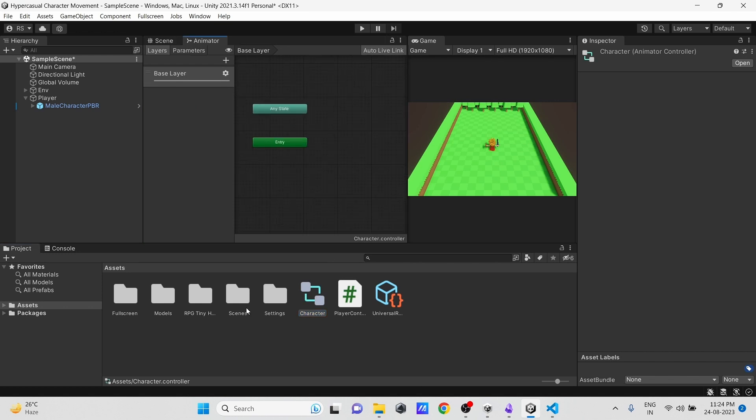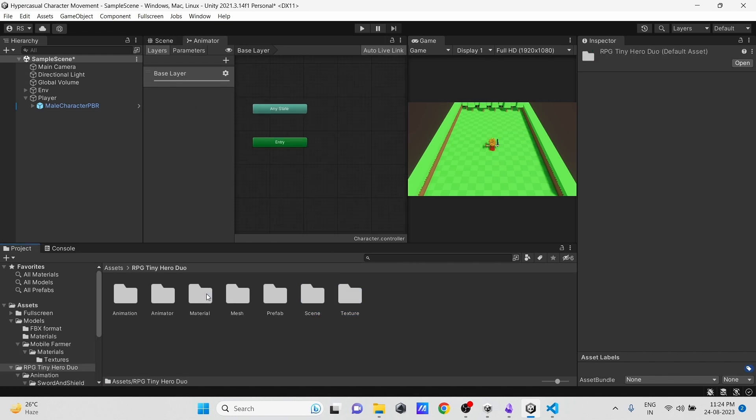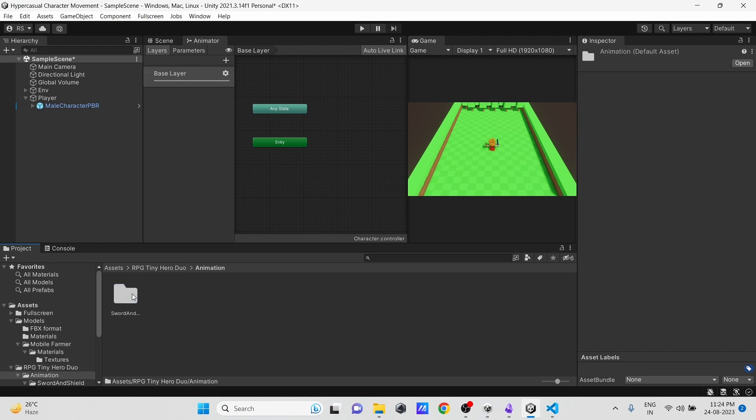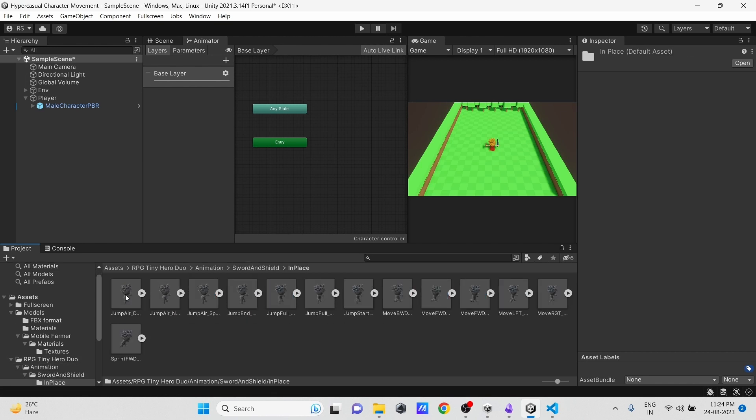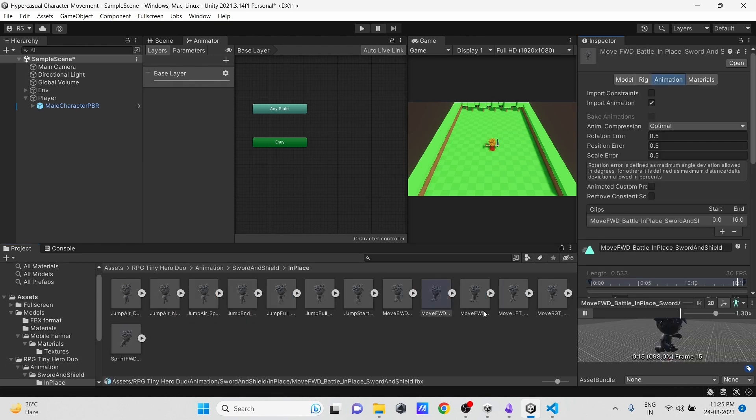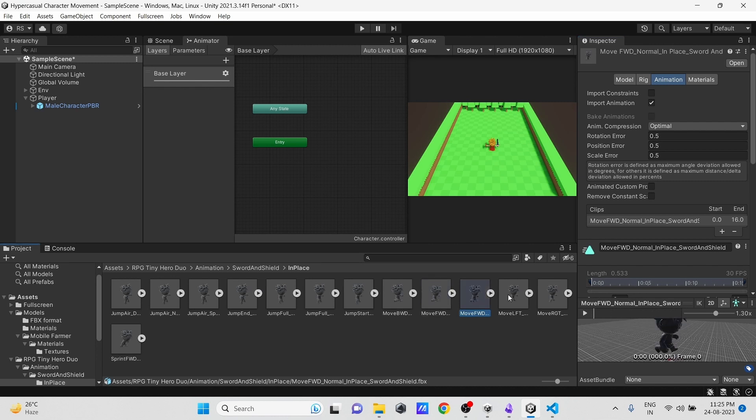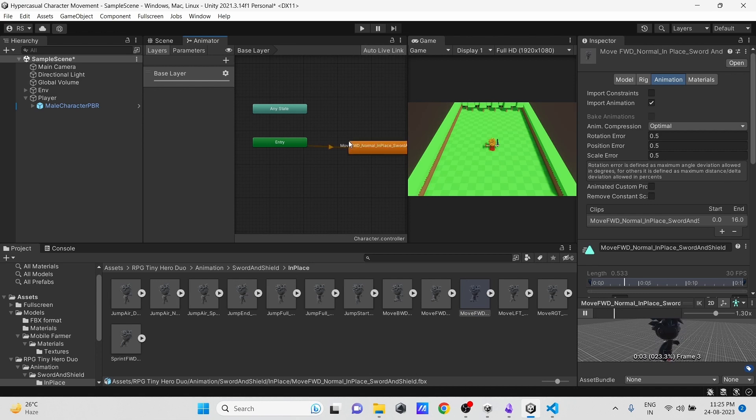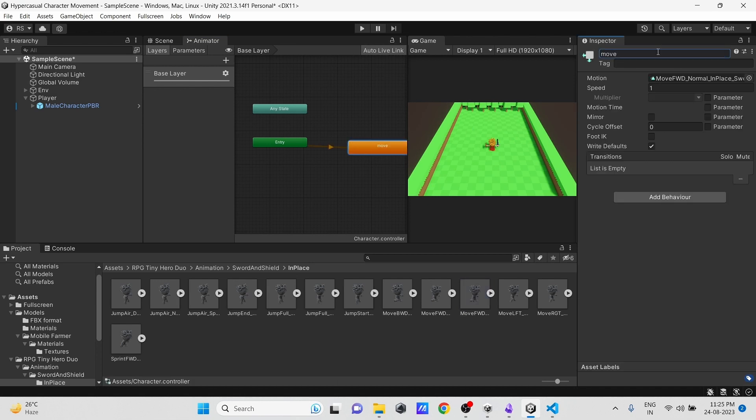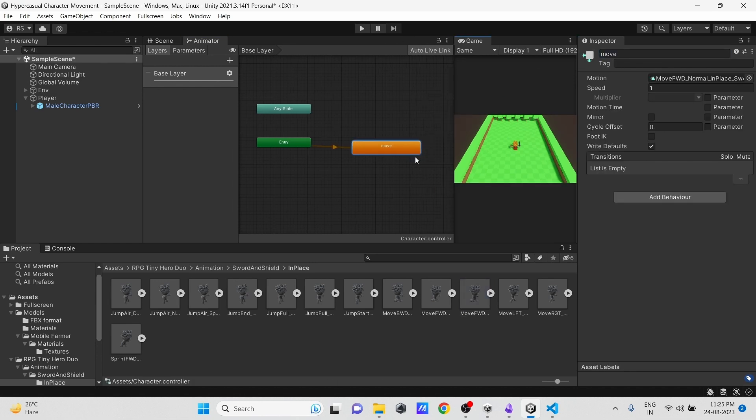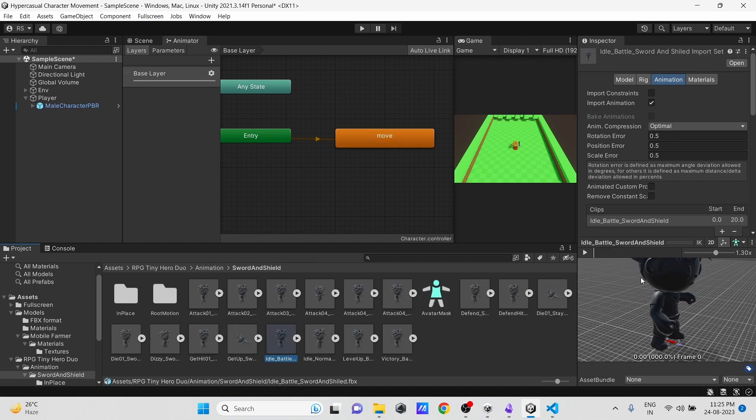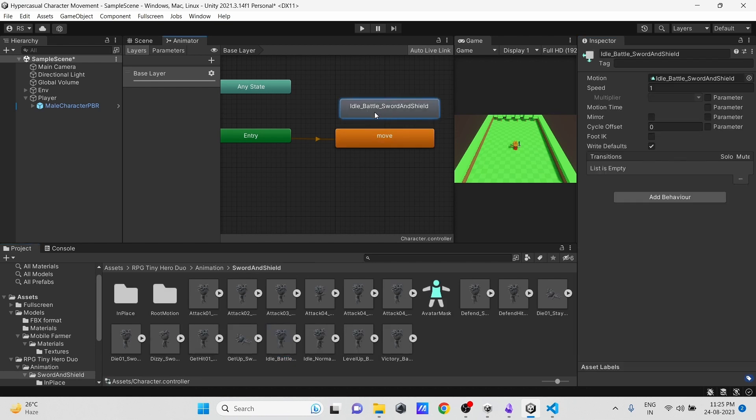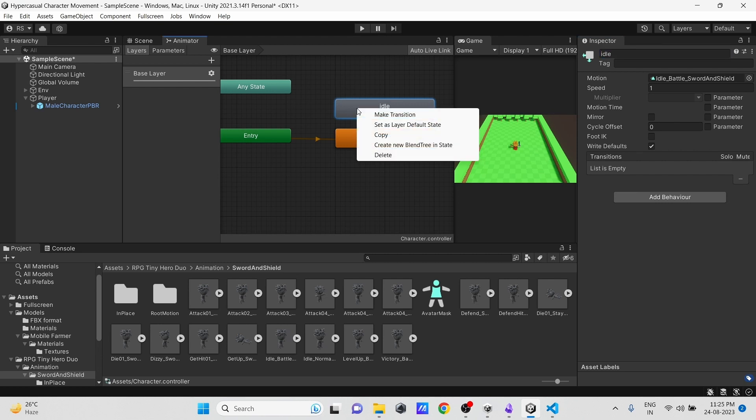Now let's open the animation folder from the characters package. Here we find the walk animation. Then drag it into the Animator and find another idle animation and drag it as well.